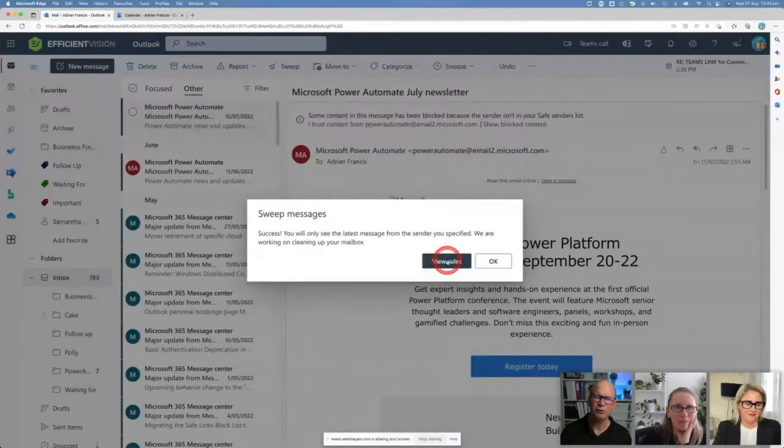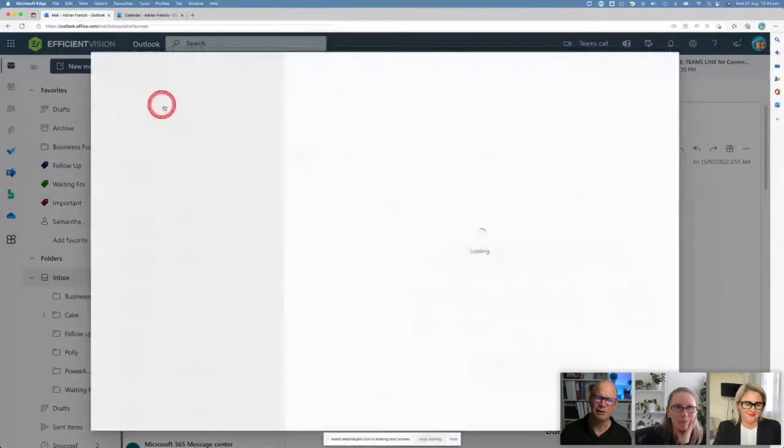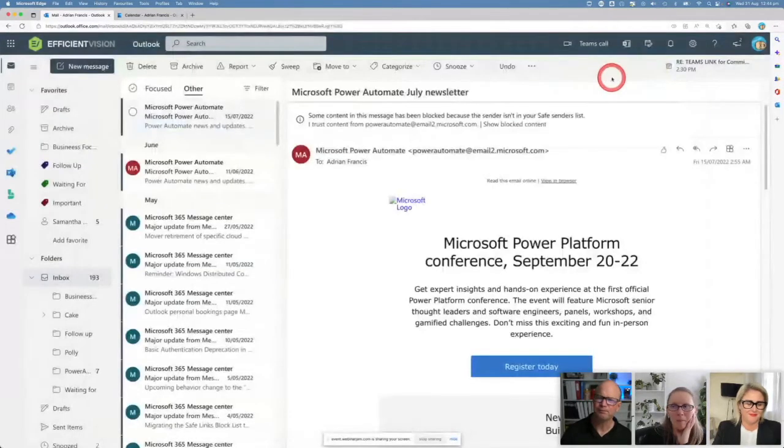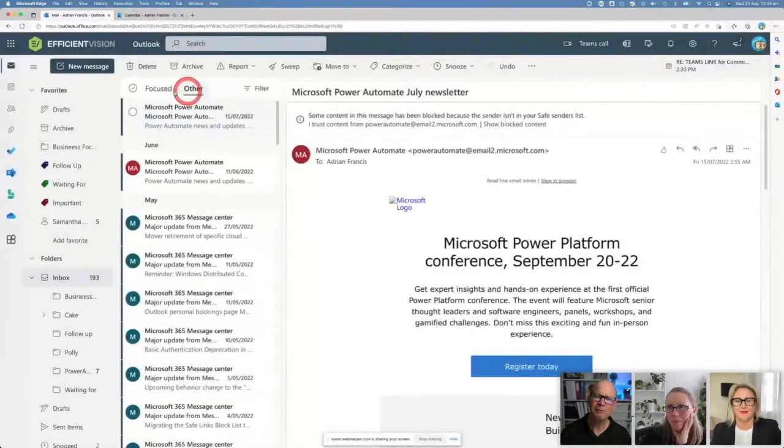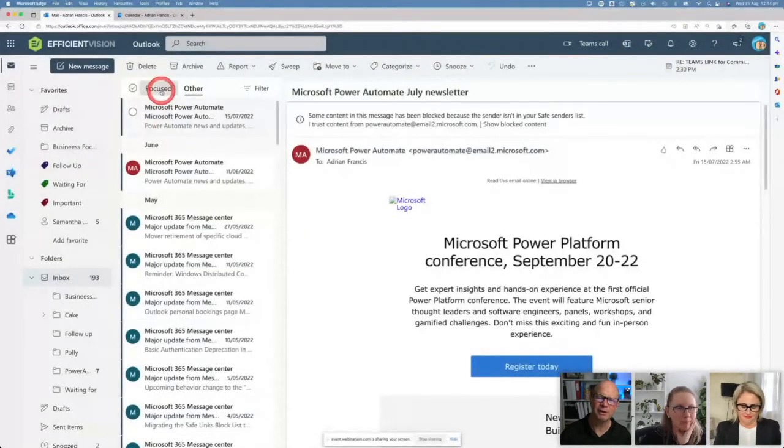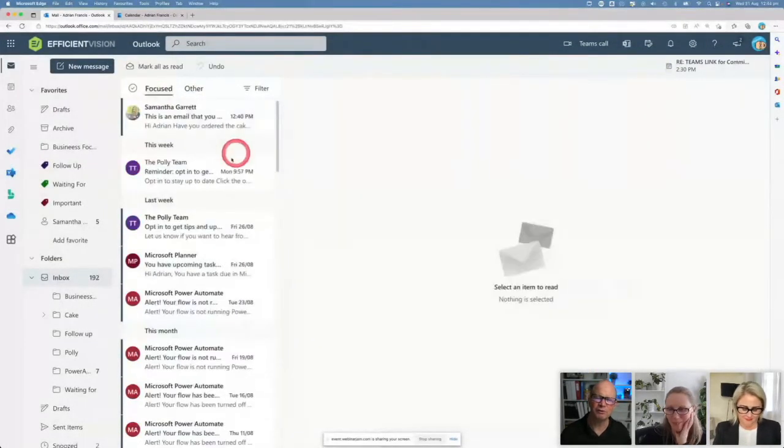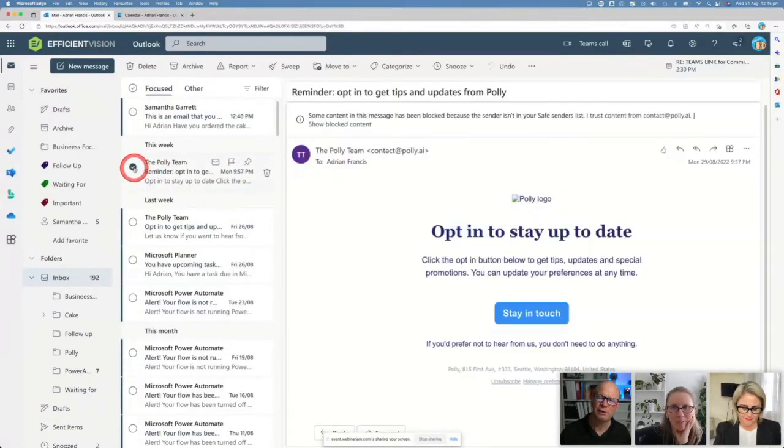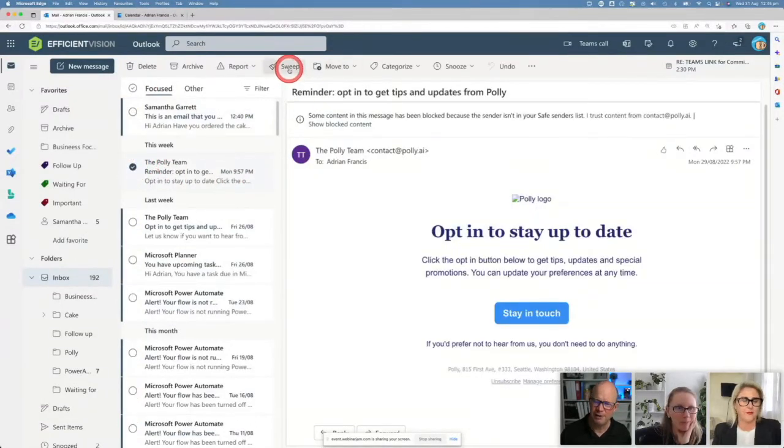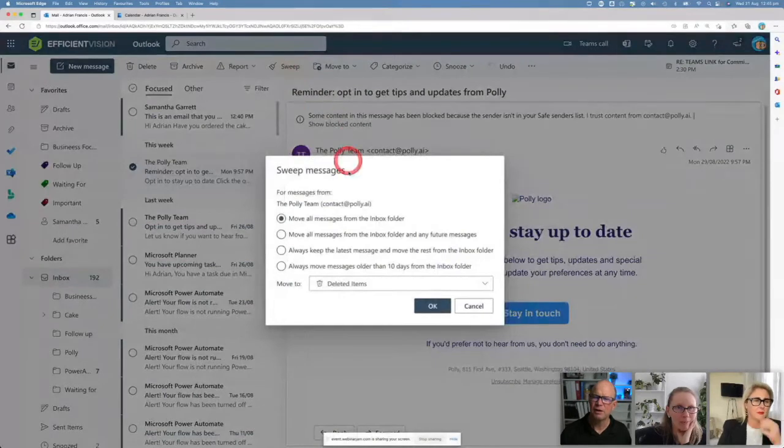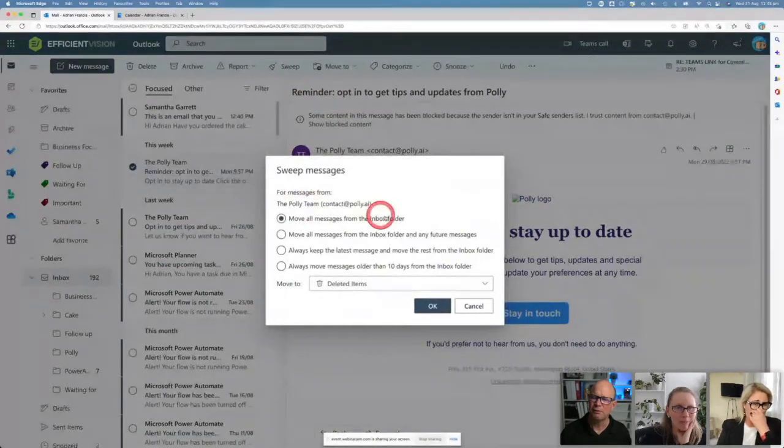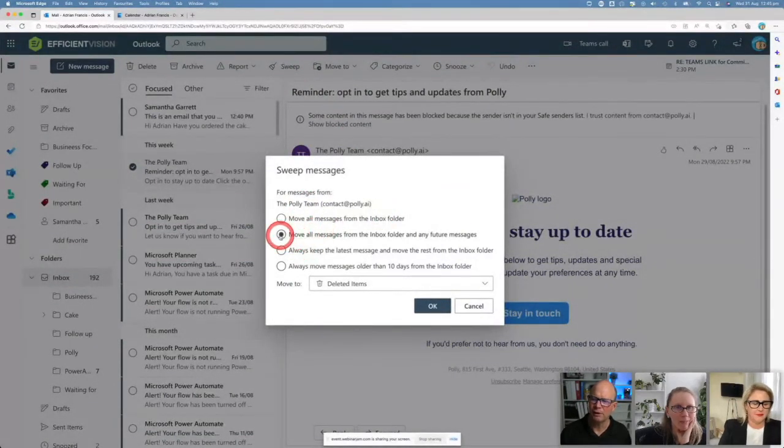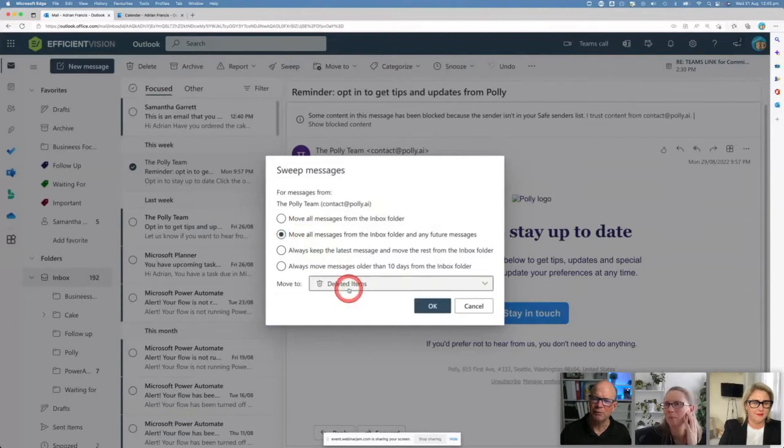Let me do another one. I come into my inbox, my focused box here. I'm going to click on my Poly one. I'm going to sweep again. I want to move everything from Poly all the moment and I'm going to move it to my folder called Poly.